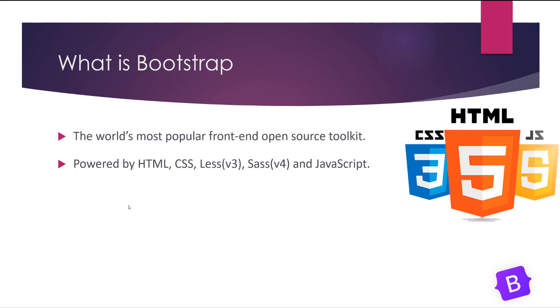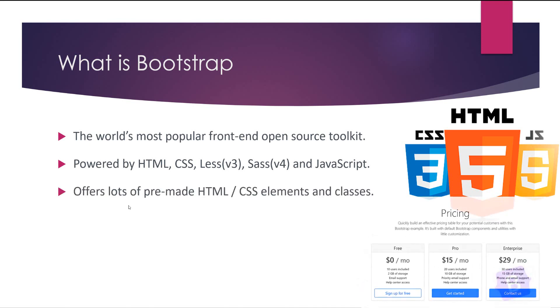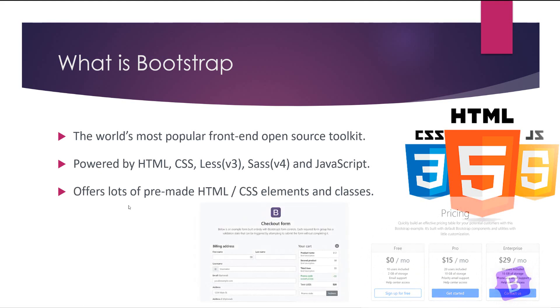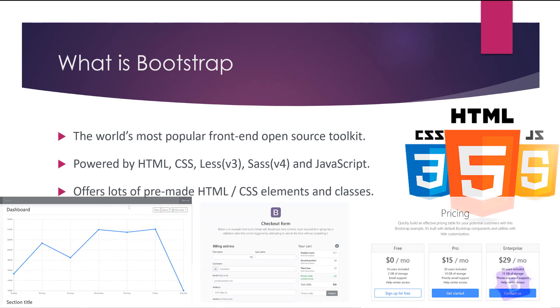It's powered by HTML, CSS, Less in version 3 which is replaced with Sass in version 4 which made Bootstrap very powerful, and also JavaScript. It offers lots of pre-made HTML CSS elements and classes.